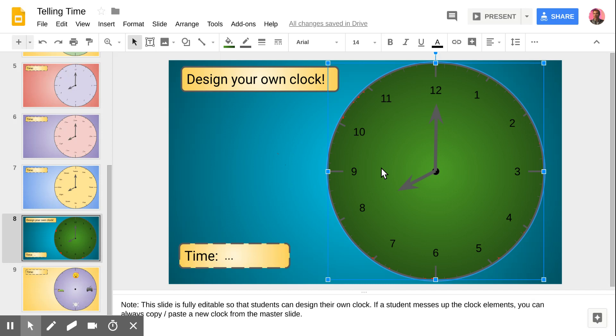Hopefully this will be a helpful activity for your classroom. Even if you're not teaching time, I hope that seeing how I set up this assignment might inspire you to create something for a lesson that you'll be teaching in your class.